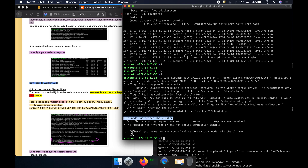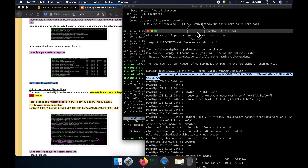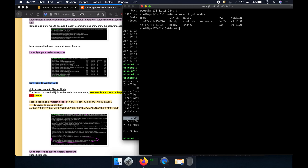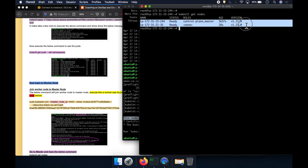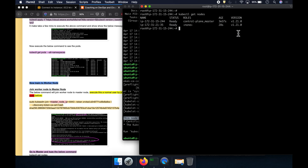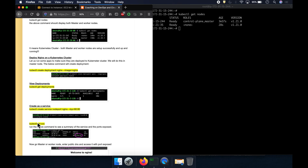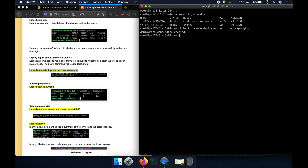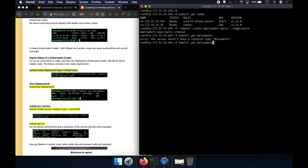Going back to the master node — our control plane — and executing kubectl get nodes again, we can see the worker node is now listed. Let's quickly do a simple deployment to make sure we can deploy applications. We'll deploy an Nginx deployment. It got deployed successfully — we can verify with kubectl get pods.